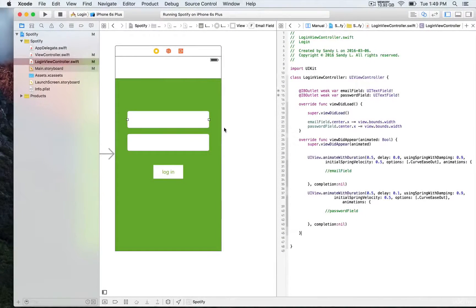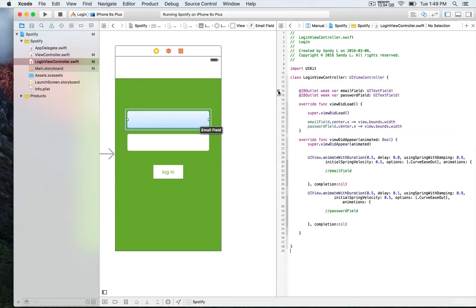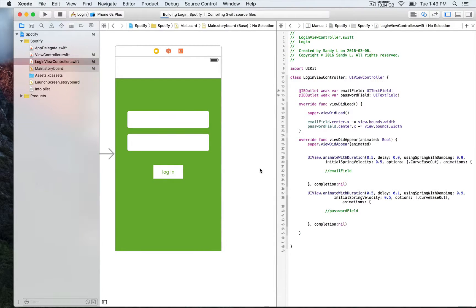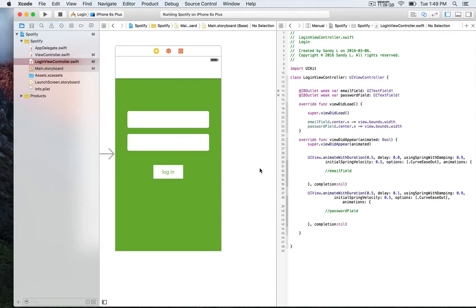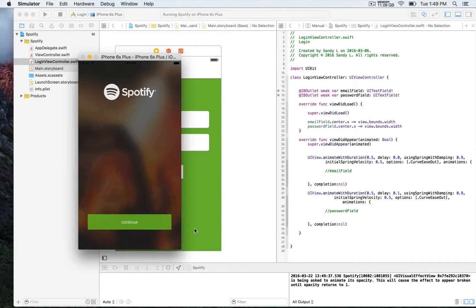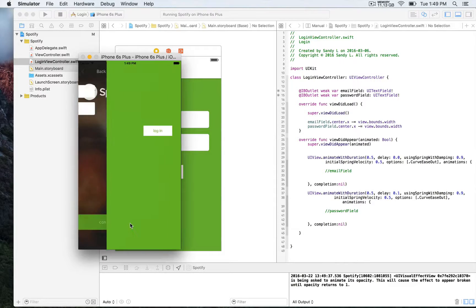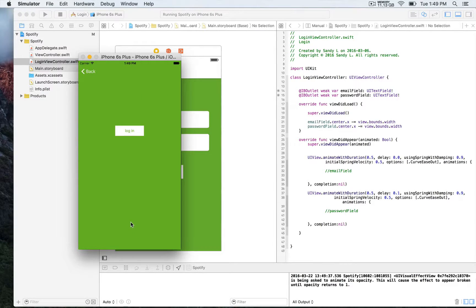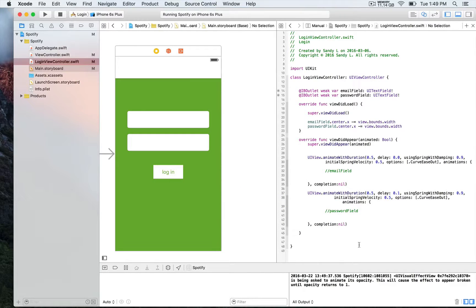To complete this animations project, we're going to be working on the login form. Go to the login view controller — you have two outlets: the email field and the password field. What we're going to be doing is animating this login form to animate their appearance. When we launch the app and click on continue, you're going to see that they're not visible for now, so we're going to animate their appearance to slide in from the left of the screen to the center.